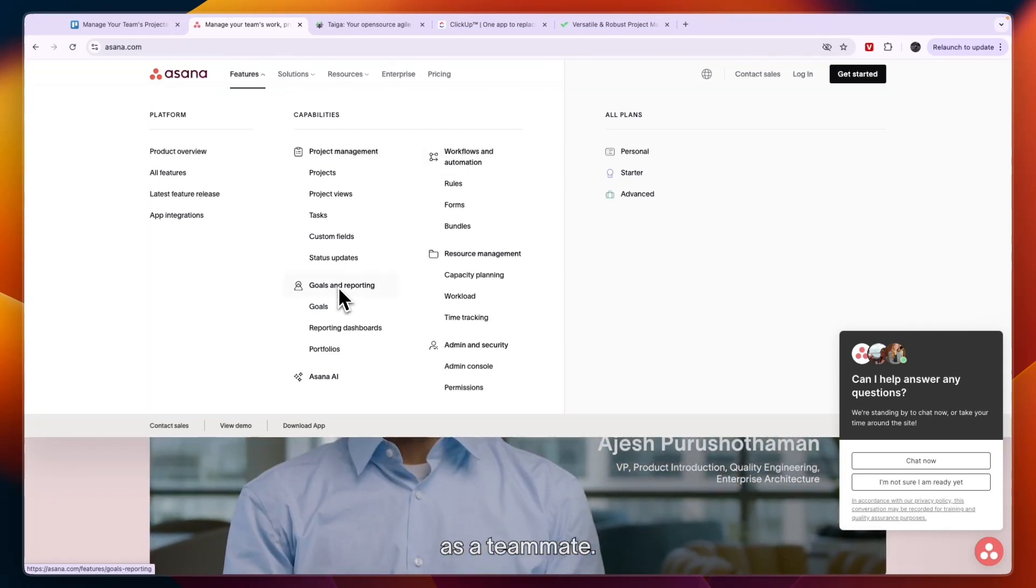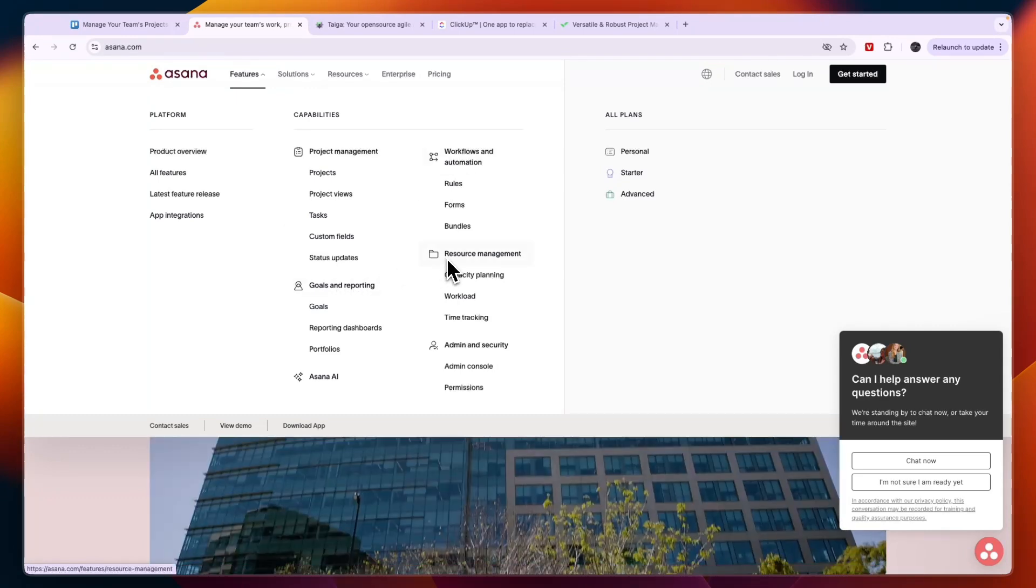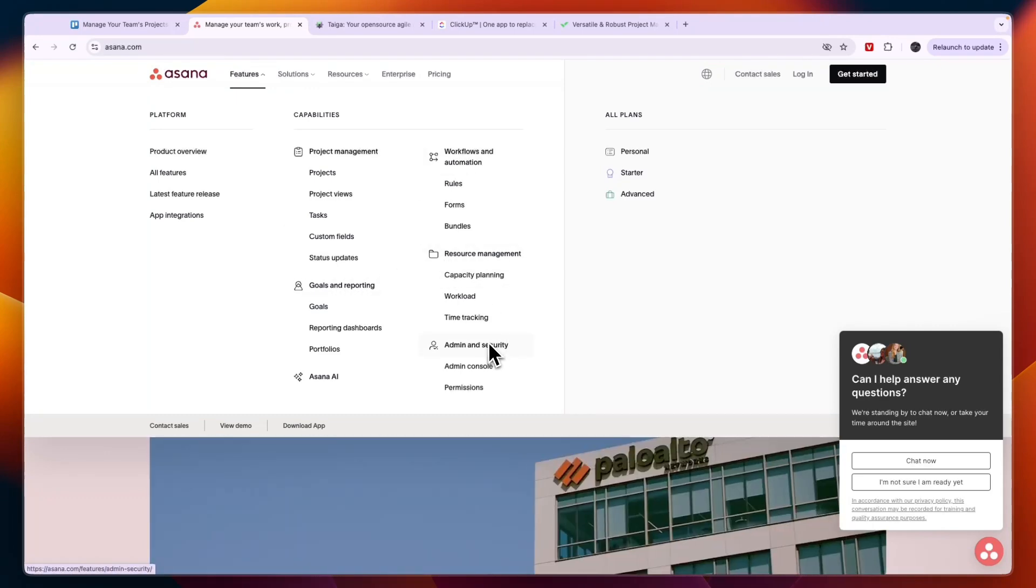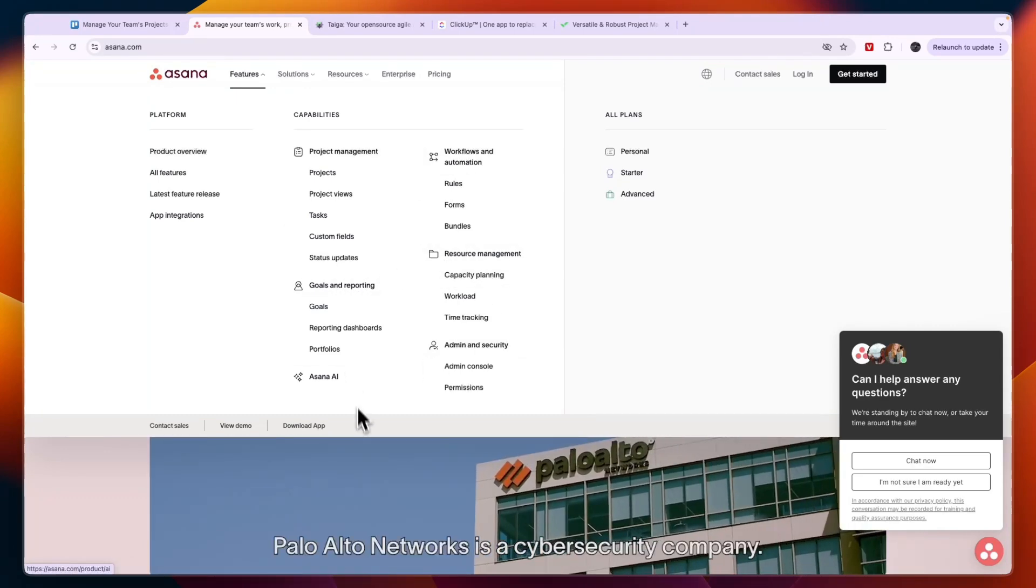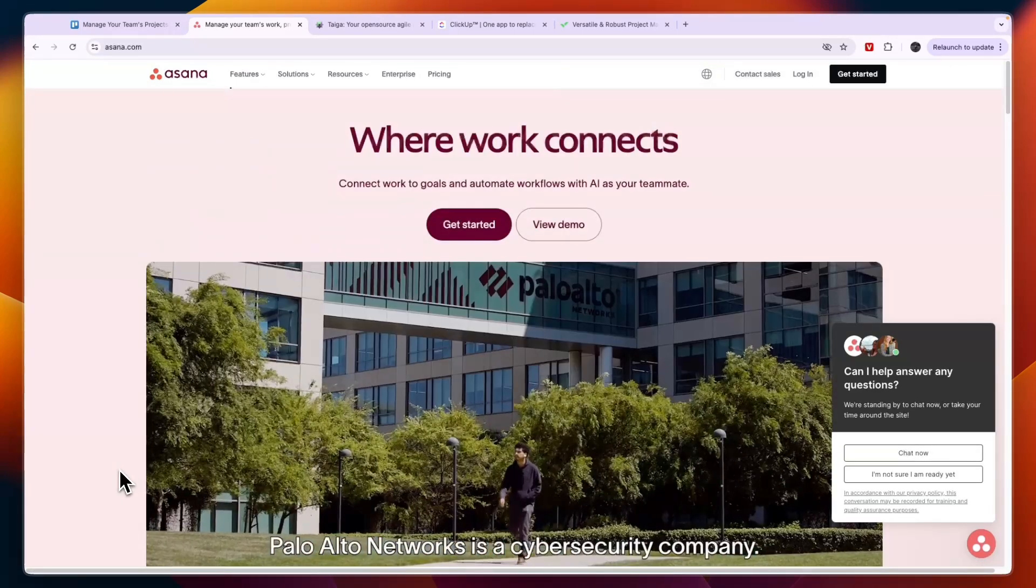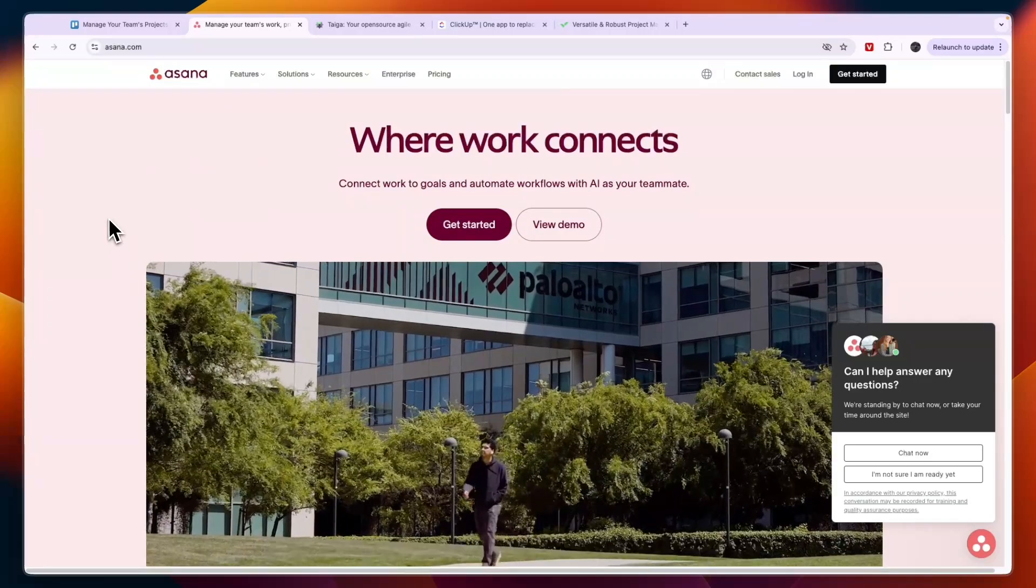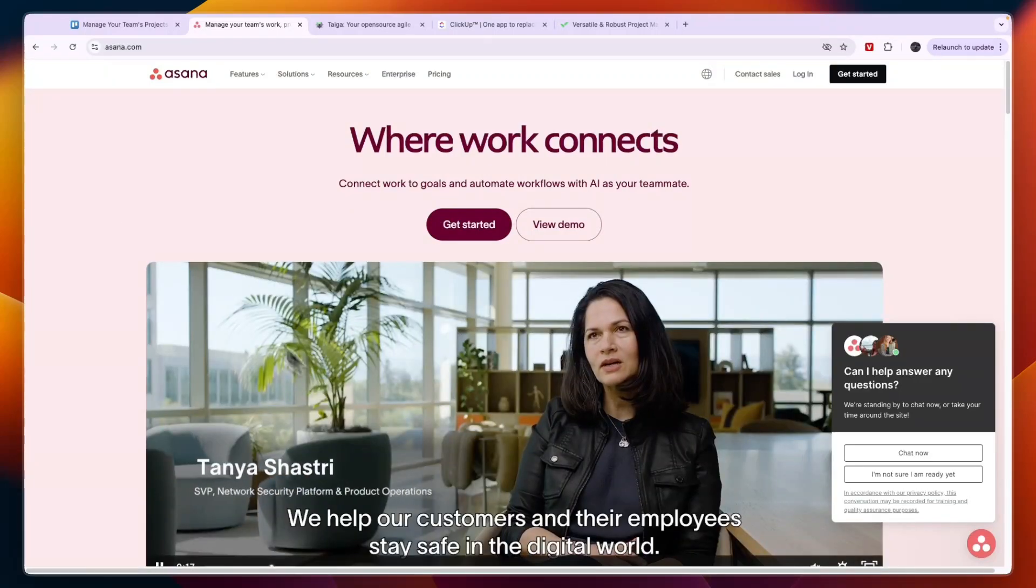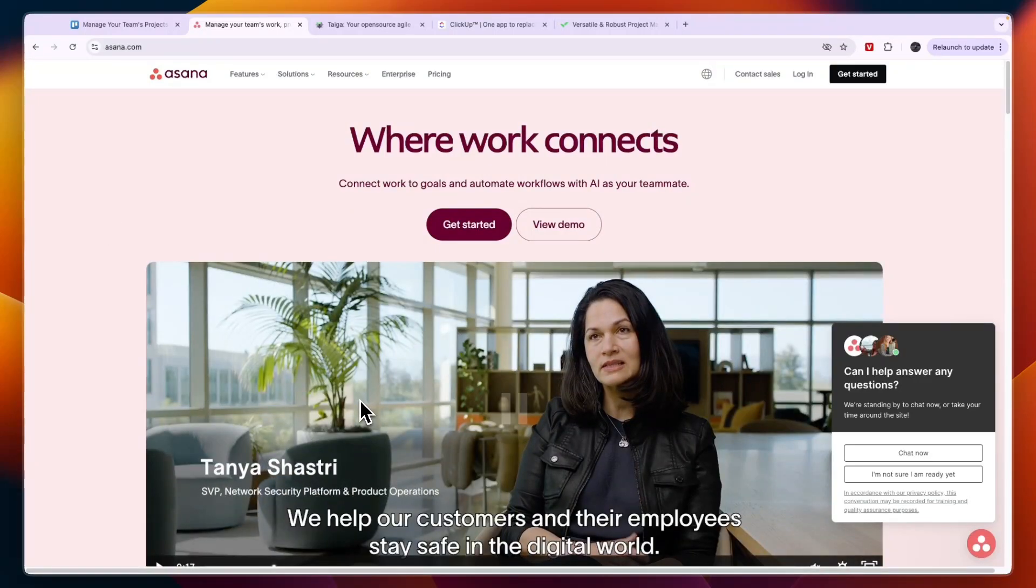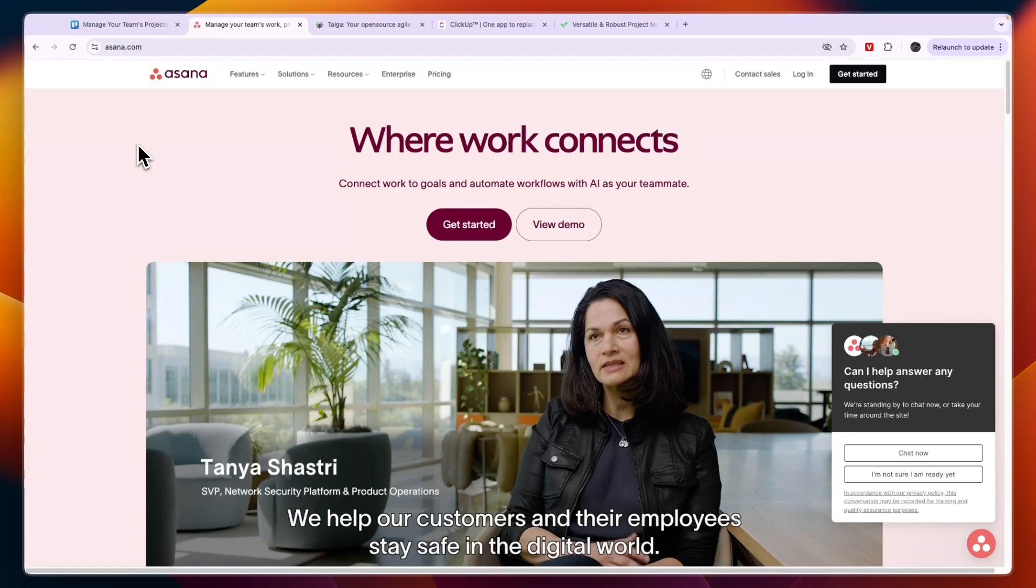Asana is the most straightforward tool out of these four. So if you're looking for the easiest alternative to Trello and also with a great free plan, then that will be Asana.